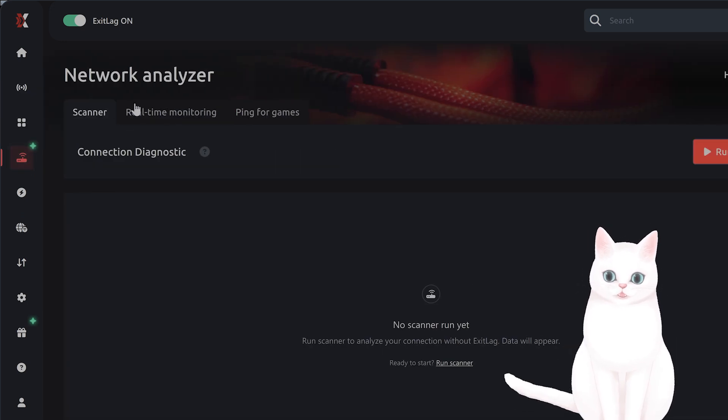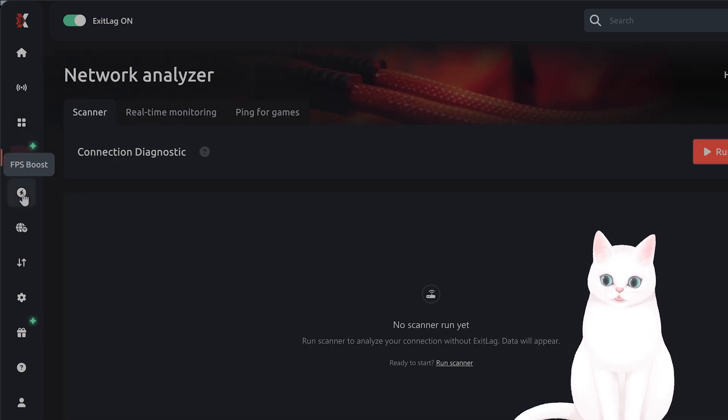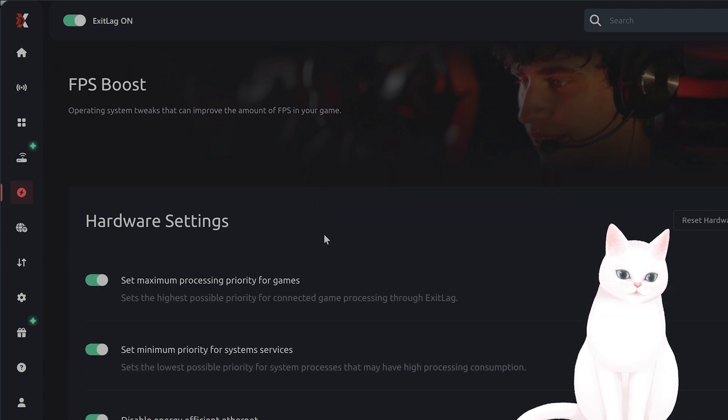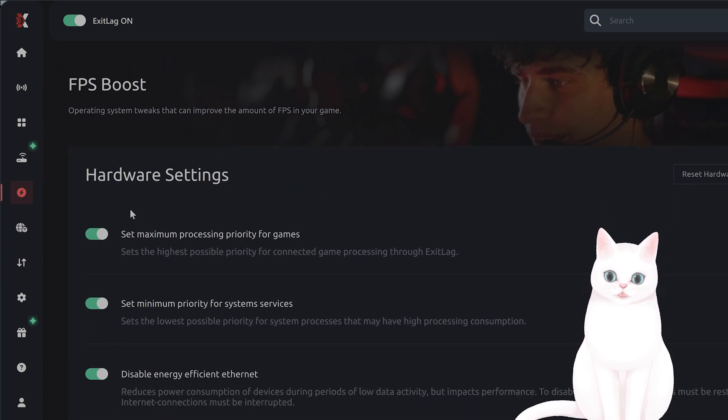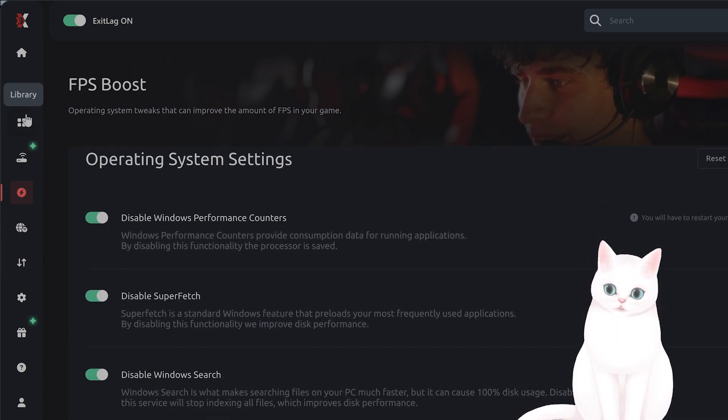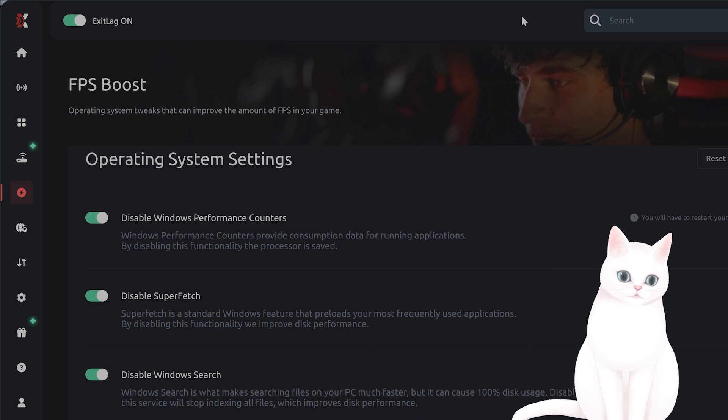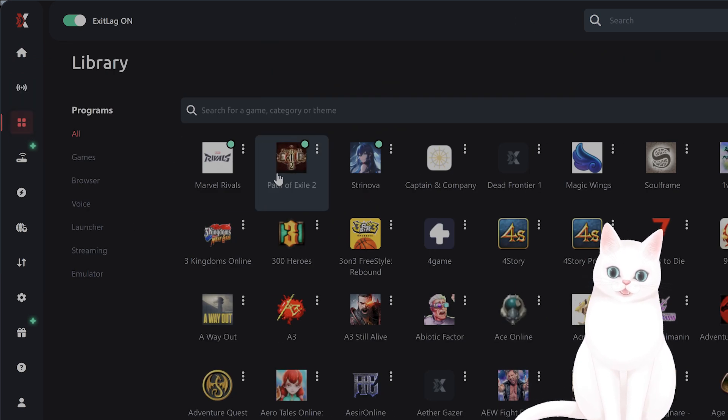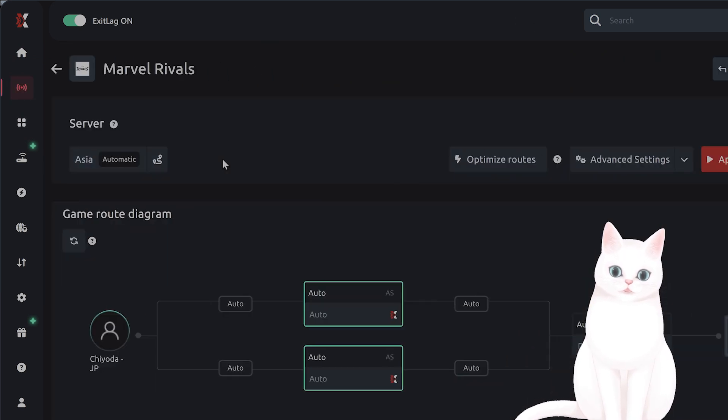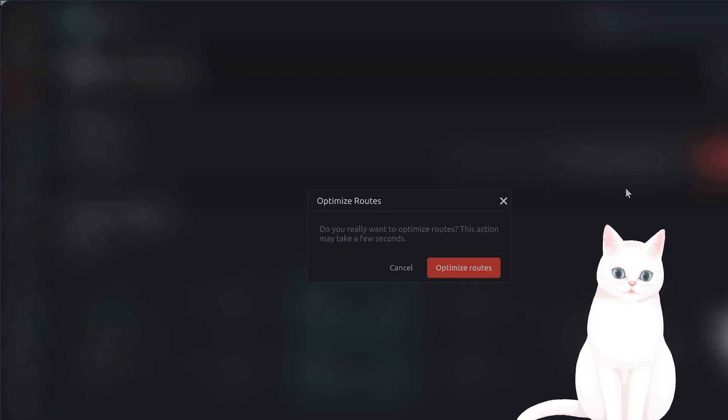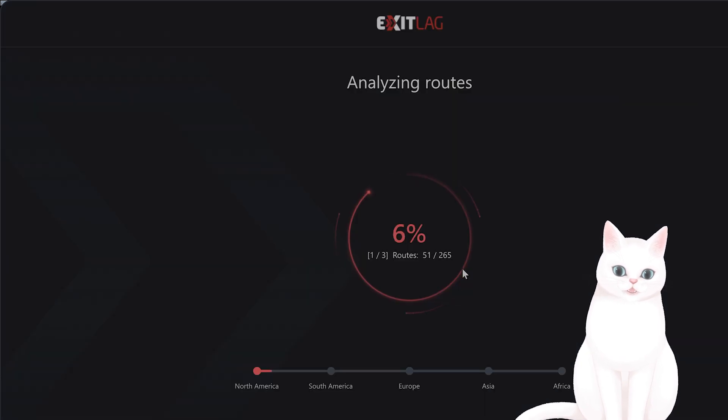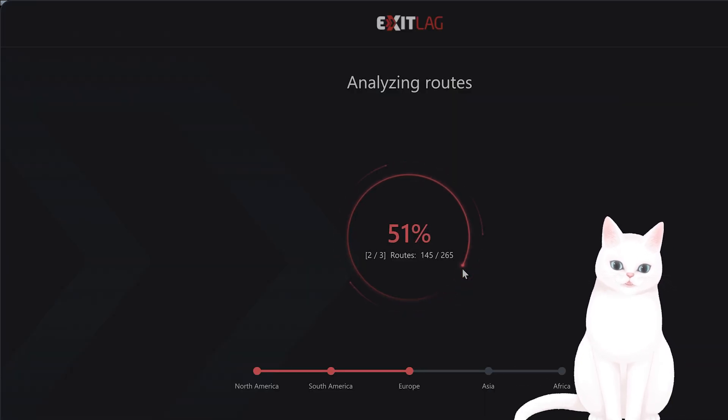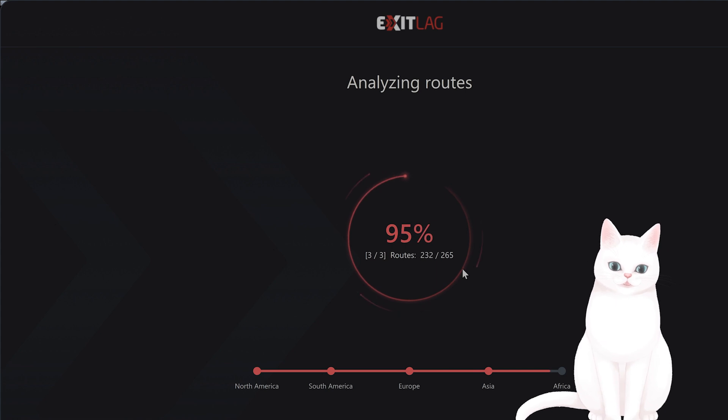And it has a couple other useful things. It can analyze your network. It can give you basically optimized FPS settings. And all you have to do is download it. Find Marvel Rivals and apply optimized routes. And apply the routes. And this fixes a lot of lag for connecting to servers.